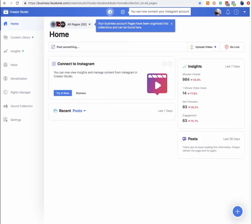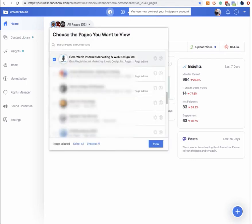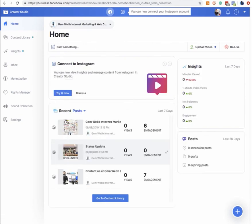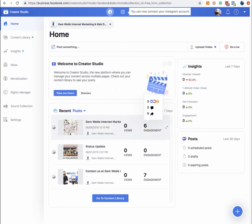These are the business accounts I have on my page. In this video, I've just kept the check mark on the page I want to view — my agency one — and unchecked all the rest of the pages that I manage. Then we can see the recent posts, stats, and what's been going on in the last seven days. There's not a lot of activity — I think I posted a little engagement, three comments and whatnot.